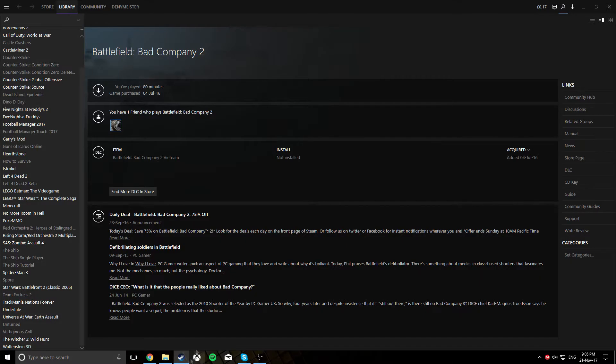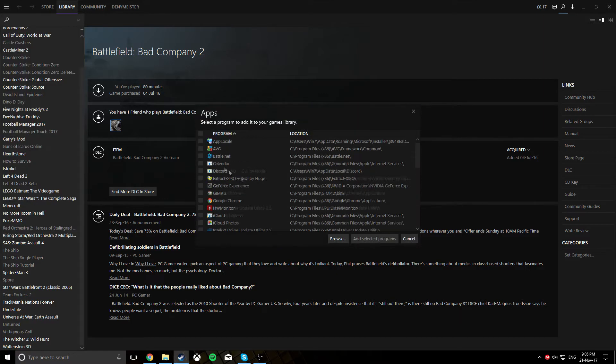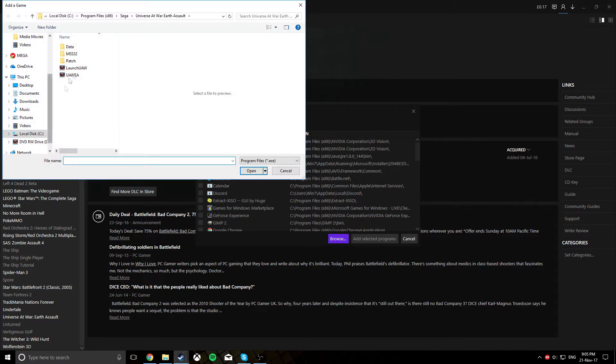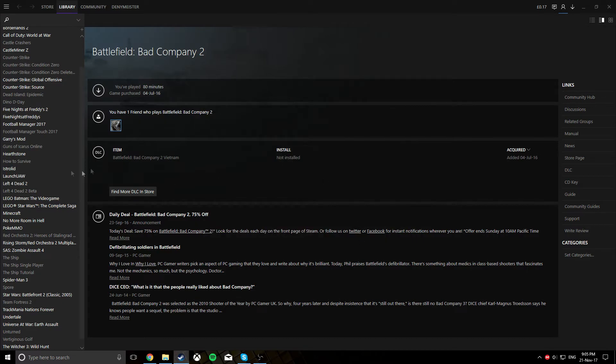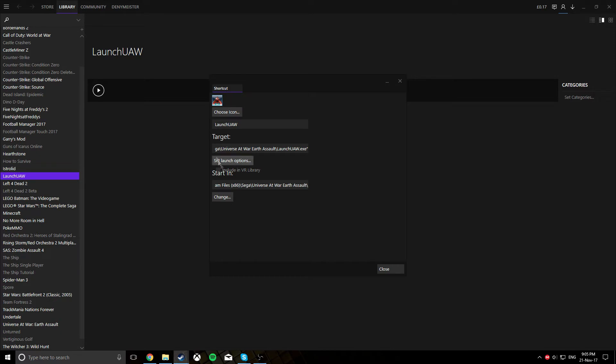I've used Steam and you want to go to add a non-Steam game to my library. Go to browse, find your launch exe, add the selected program, find it in your library, go to properties, and then set launch options.